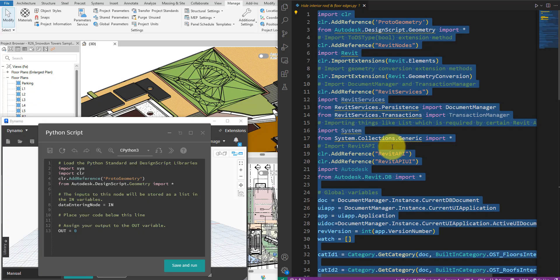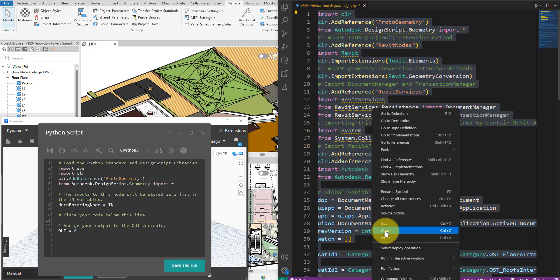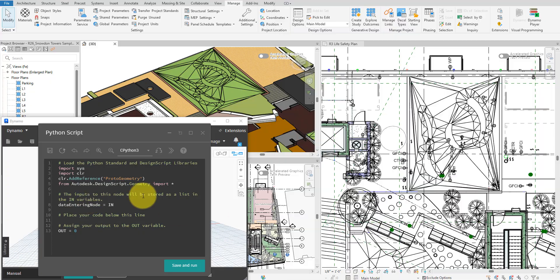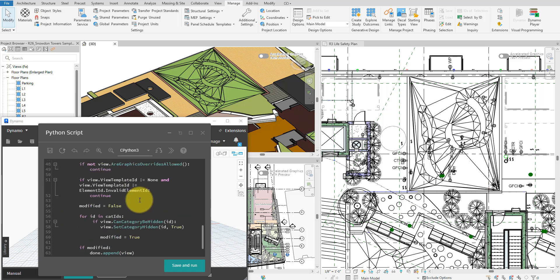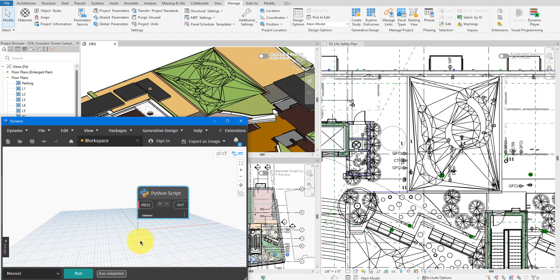Next, let's copy all code from this file, paste it into the Python node in Dynamo, save it, and close this node. There are no input nodes needed for this node because we always want to check the two interior edge categories. It makes sense to hard code these into the Python script as we did, although that's pretty uncommon in other Dynamo tasks.